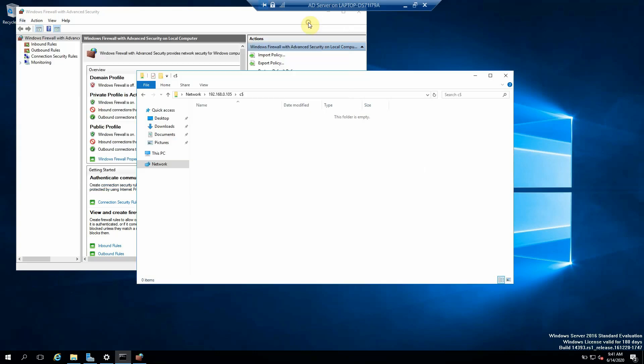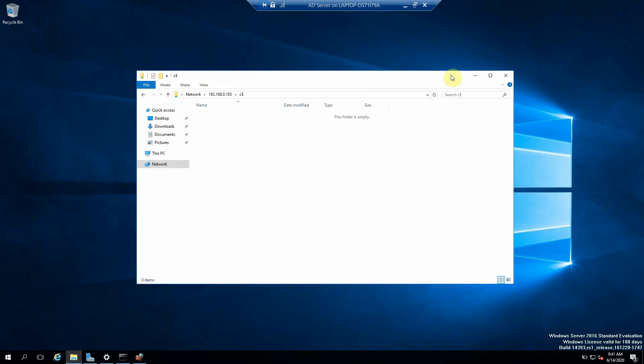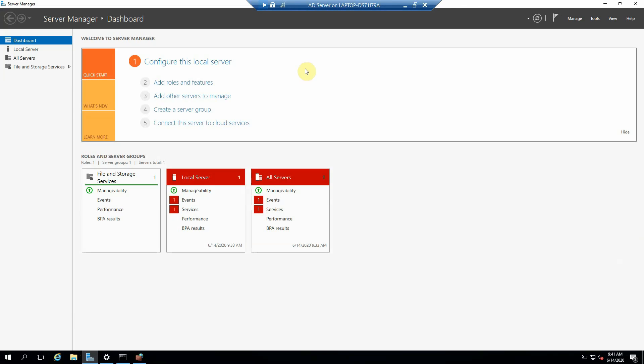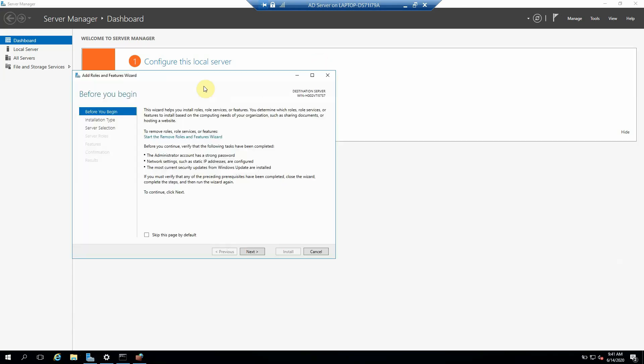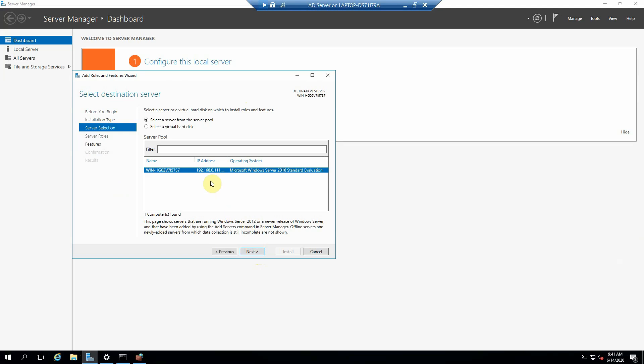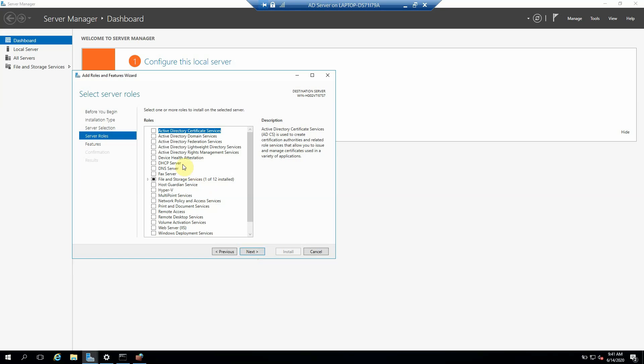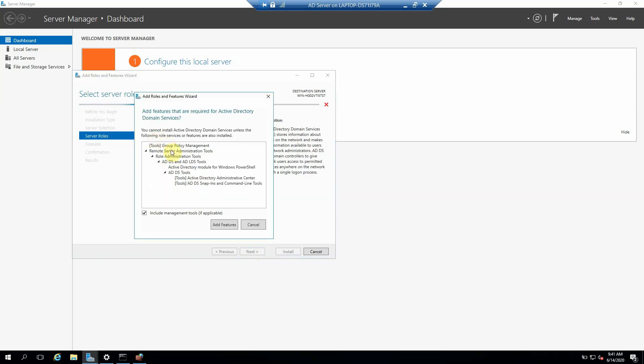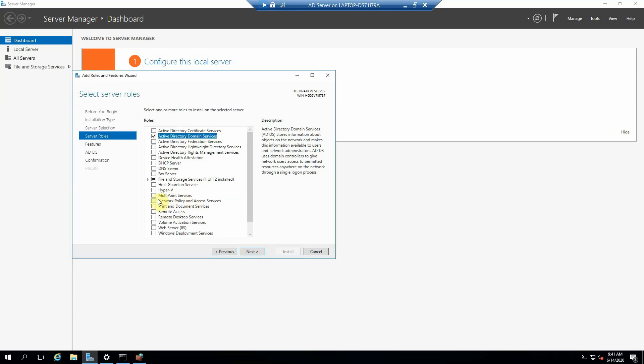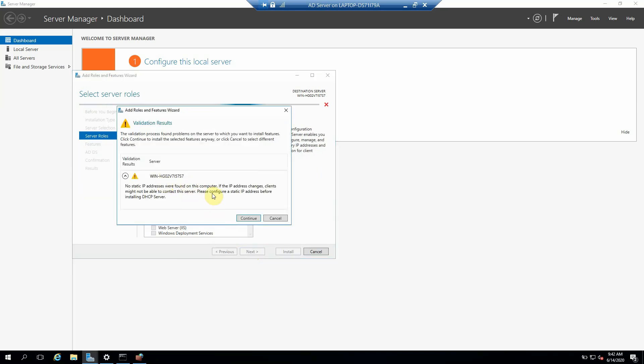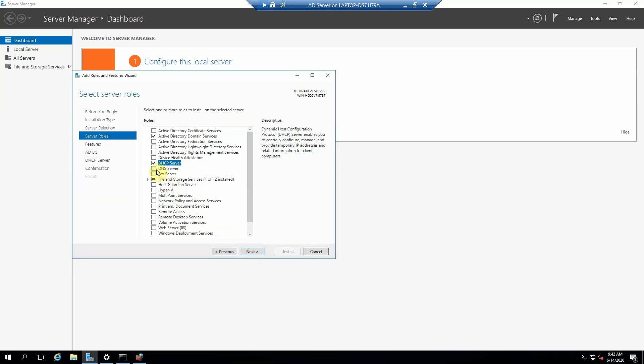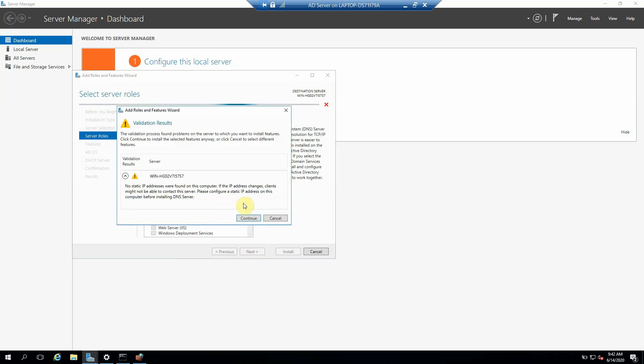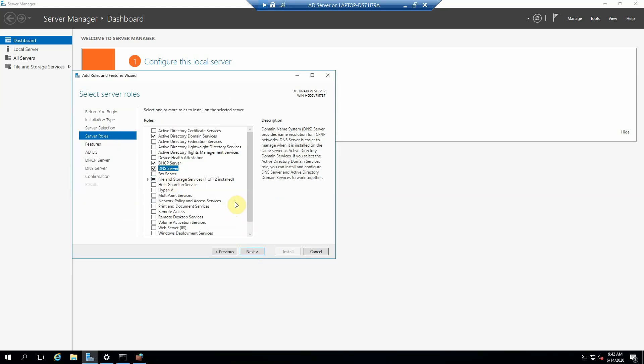This is our AD server. So for installing this server, we need to go to the Server Manager, go ahead and add roles and features. Click Next. This is our server. From here we have to select Active Directory Domain Server, add features. Then we need to install our DHCP, and third one is our DNS server. So on one server we can install all these features.